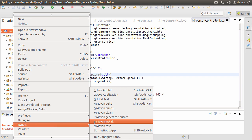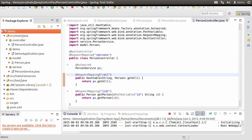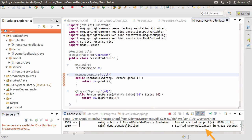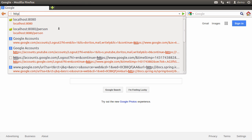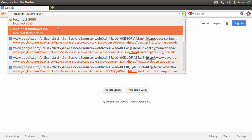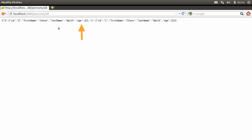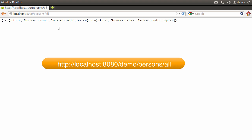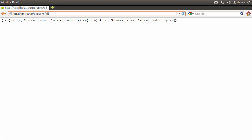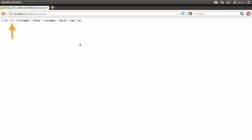Let's right-click the project and choose Run As > Spring Boot App. This will start the embedded Tomcat and deploy the application. Now let's go to our browser and type 'http://localhost:8080/persons/all'. We see the JSON response of the HashTable showing us both IDs 1 and 2. Note: if you deployed on an external Tomcat under webapps in a 'demo' folder, your URL would be 'http://localhost:8080/demo/persons/all'. Now let's replace 'all' with '1' — this returns the JSON response for the Person object with ID 1. Let's change it to '2' and we see the response for ID 2.